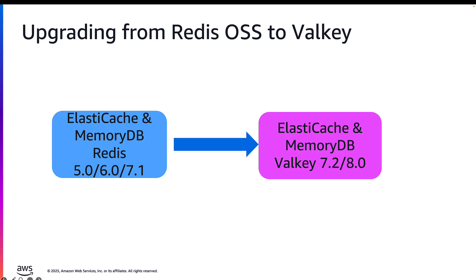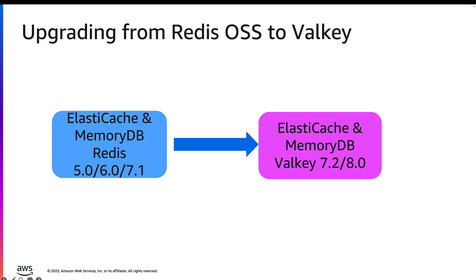What does an upgrade from ElastiCache or MemoryDB look like? If you're running versions 5, 6, or 7 for ElastiCache, you can directly upgrade to version 8.2. And similarly, if you're running MemoryDB 6 or 7, you could directly upgrade to the Valkey 7.2 engine. If you're running self-managed workloads on EC2 instances, say version 3, you can still upgrade those engine versions to Valkey 8.0.